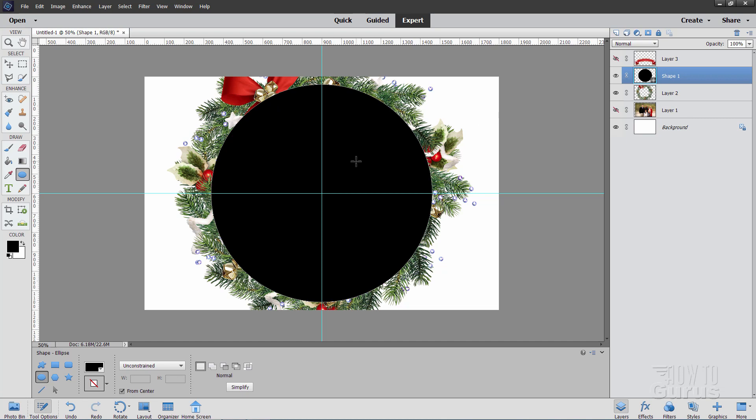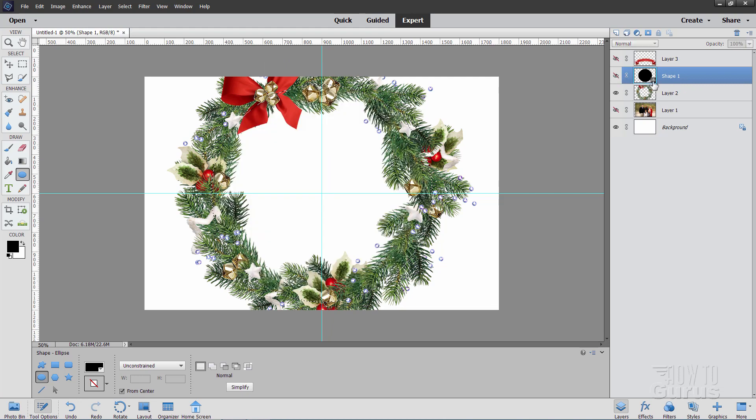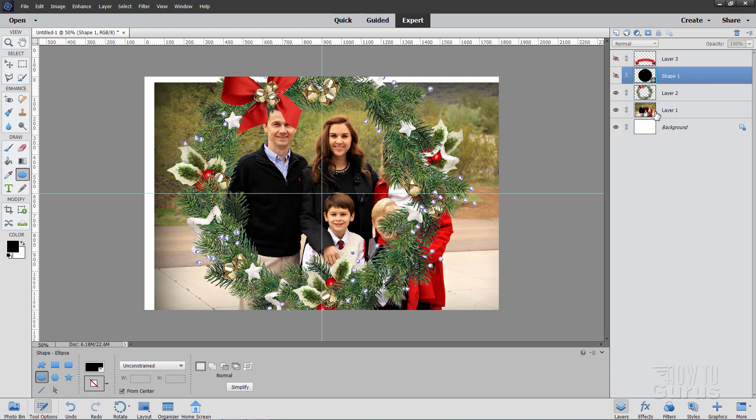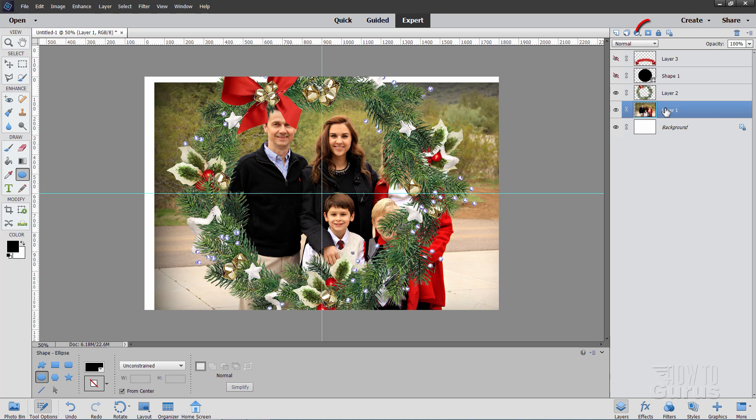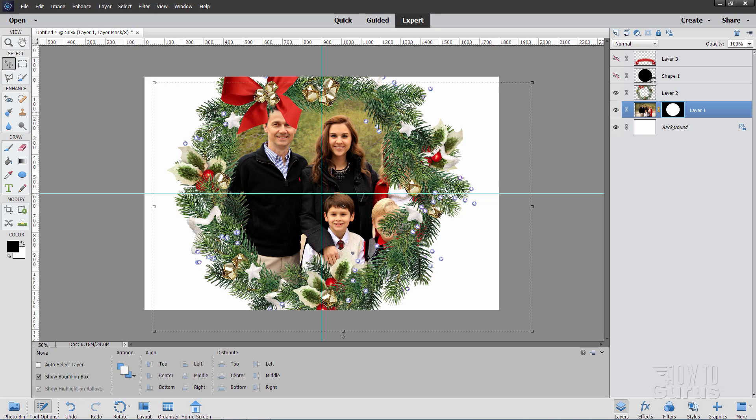Now we're using this to make a layer mask. So hold the control key down. Click on the thumbnail for that shape layer. That selects that shape. There it is. Just now hide that. Let's re-show the family layer here. Come down to the family. And then click on the layer mask button. And that puts the family inside of that layer mask.